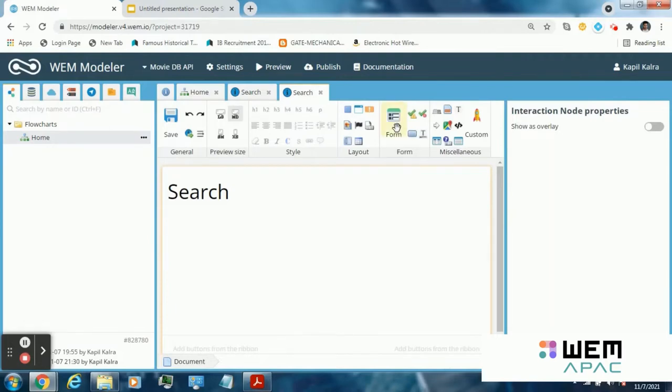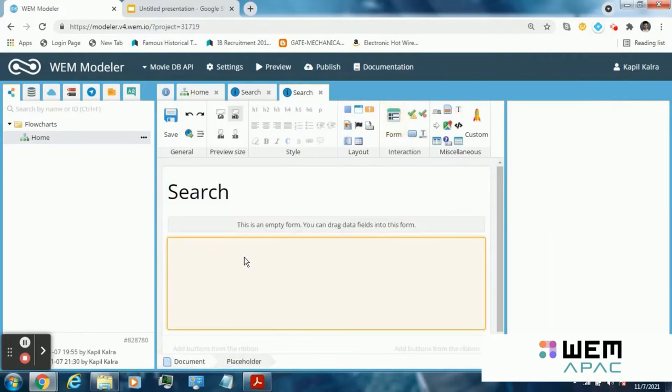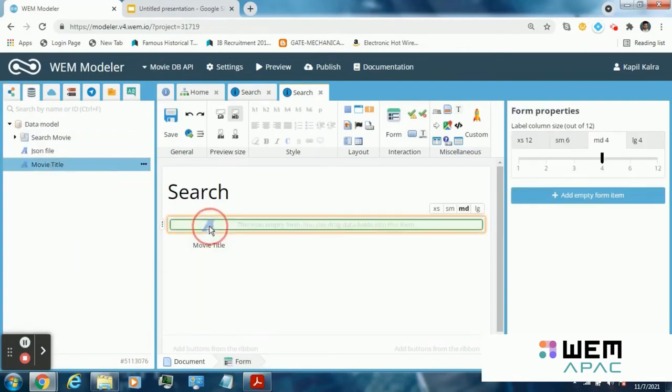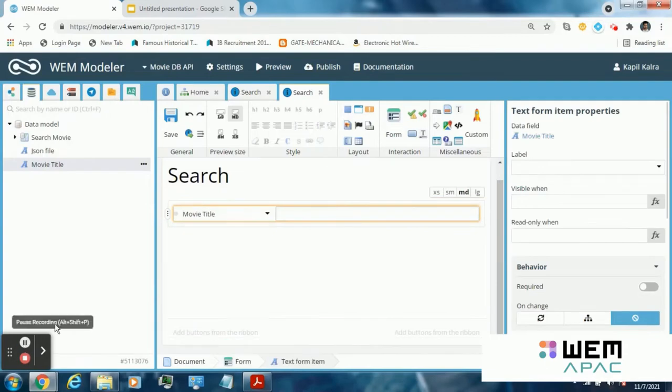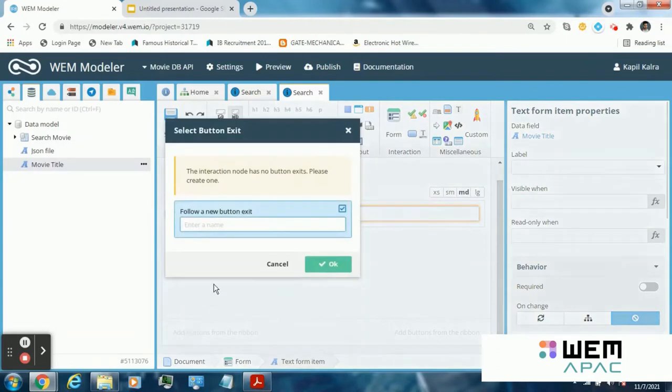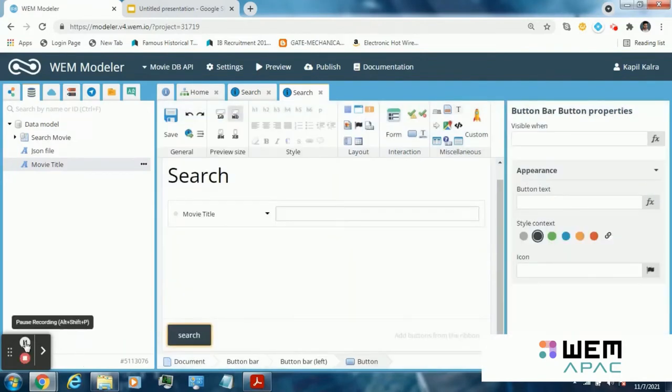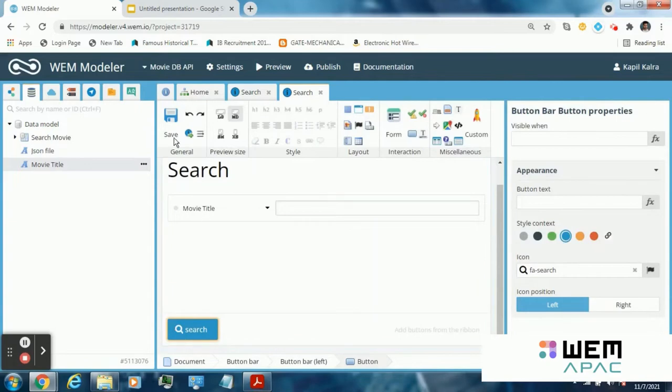Click on the interaction node and complete the template of the interaction node. Drag a form and drag movie title into this form. Now create a new button exit. Name it search. Change the appearance of the button and then save the template.